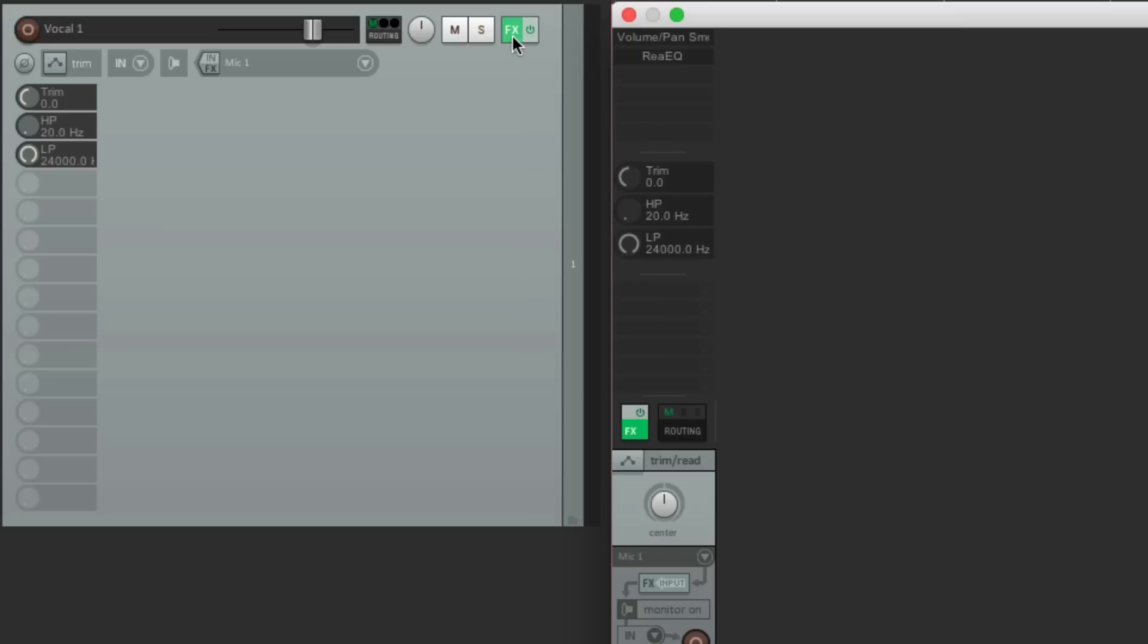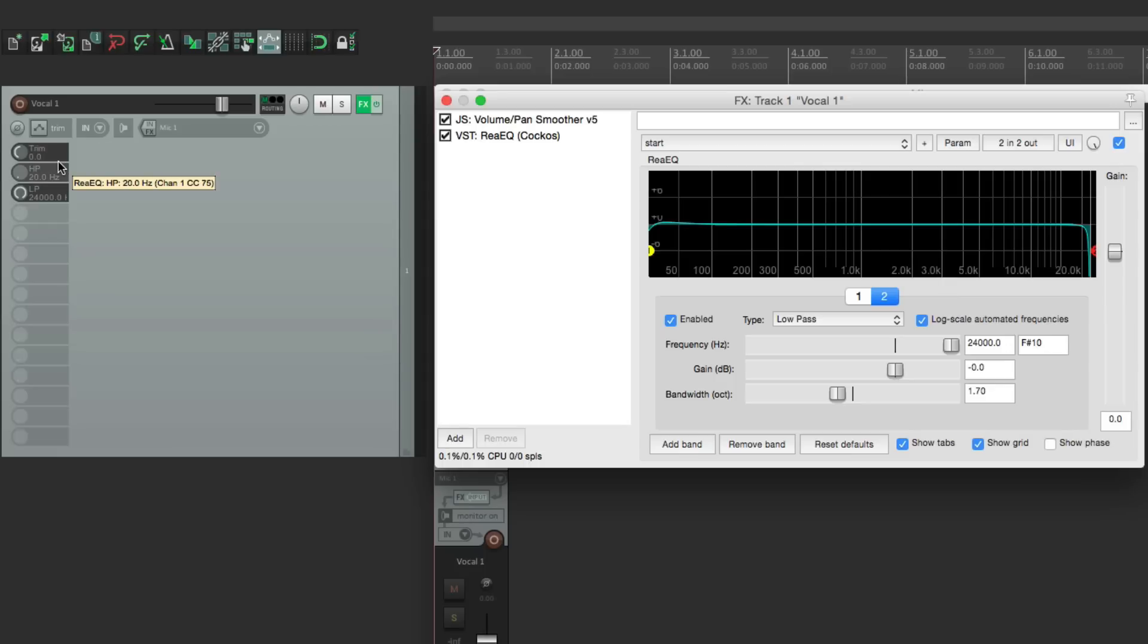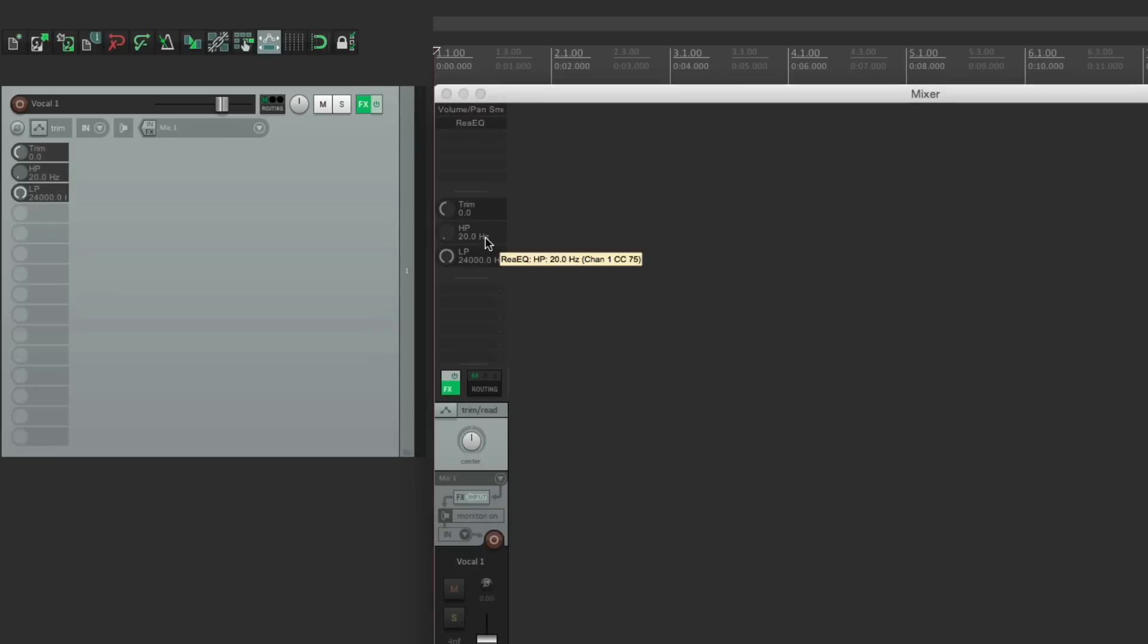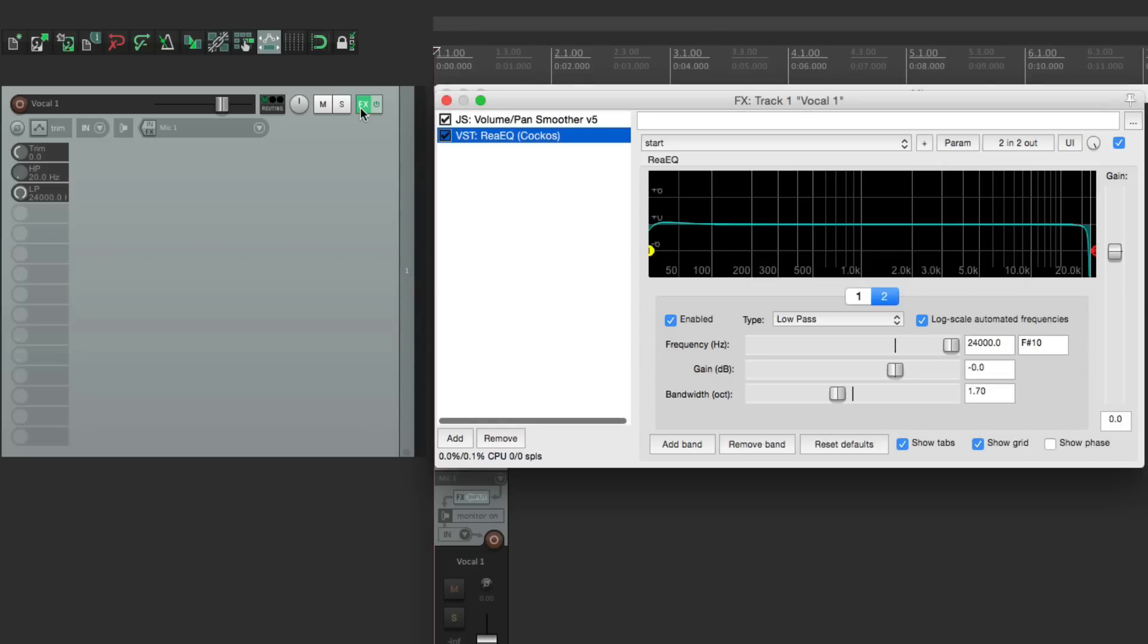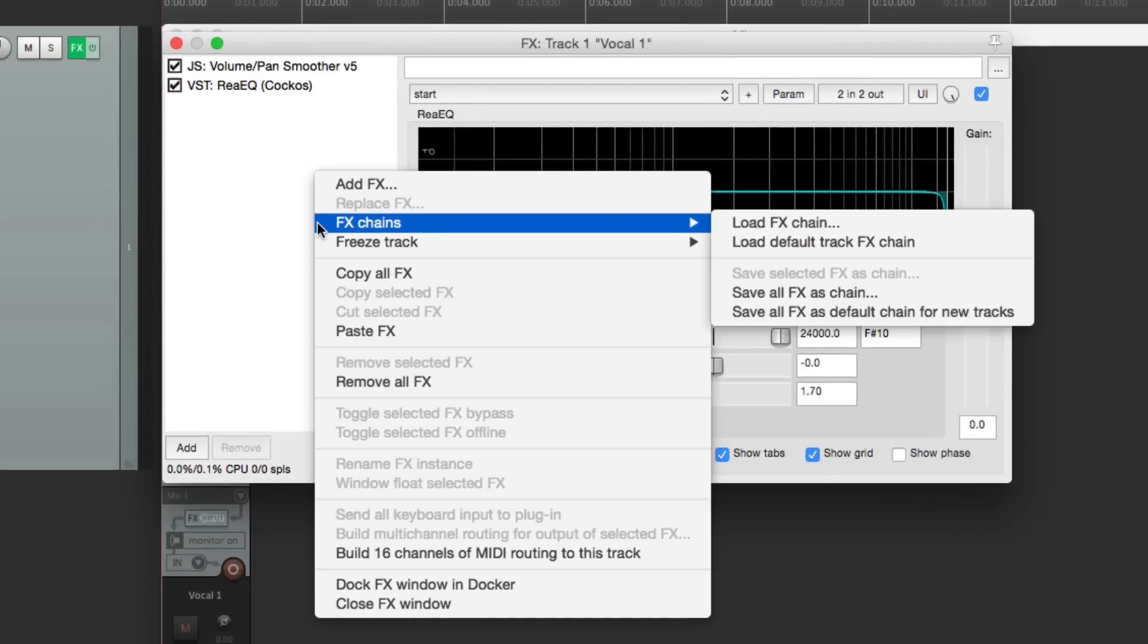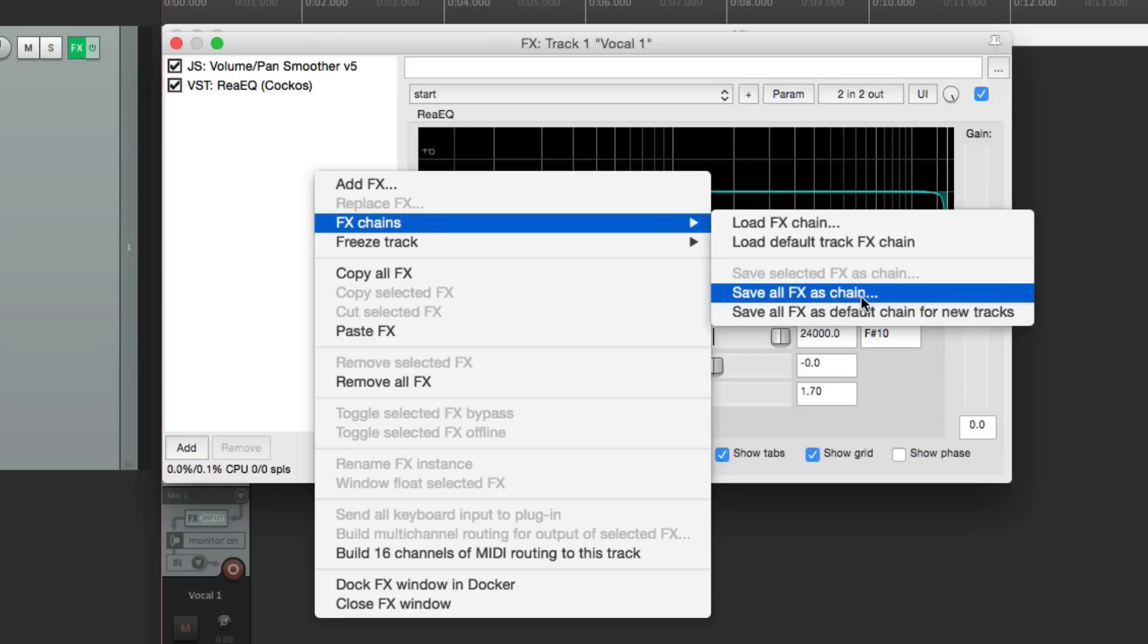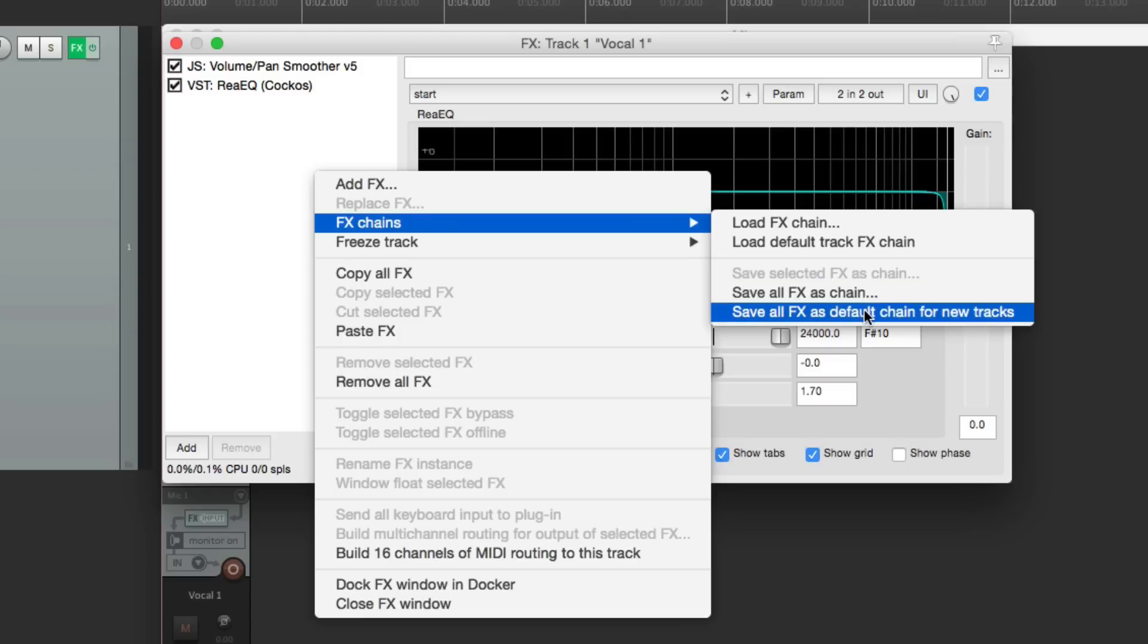Now we want to have this on by default on every track. So let's go back to this. And let's save this as an effects chain. We have to save it as an effects chain. Because if we save it as a preset, it won't save the option to show the in-track controls here and in the mixer. But with effects chains, it will. So let's right-click over here. Go to effects chains. And choose the option down over here. Save all effects as default chain for new tracks. We could just save it. But we have to recall it each time. By choosing this option, it's going to be on by default for new tracks. So we'll choose this.